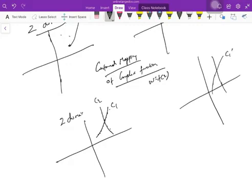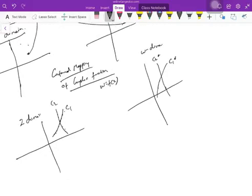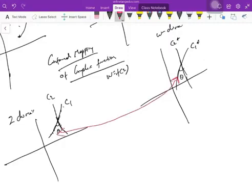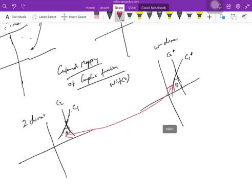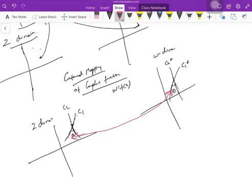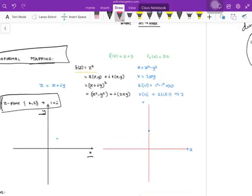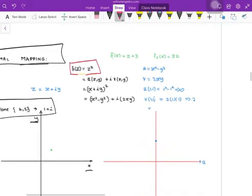The beauty of conformal mapping is that the angle is preserved. In the z-domain, suppose I have two curves, curve one and curve two. These curves will be transformed in the w-domain as C1* and C2*. The angle between these two intersecting curves — if you draw the tangent at the intersection point, the angle theta — this same angle theta is preserved in the output. The angle between two intersecting curves is preserved. This is the beauty of conformal mapping.